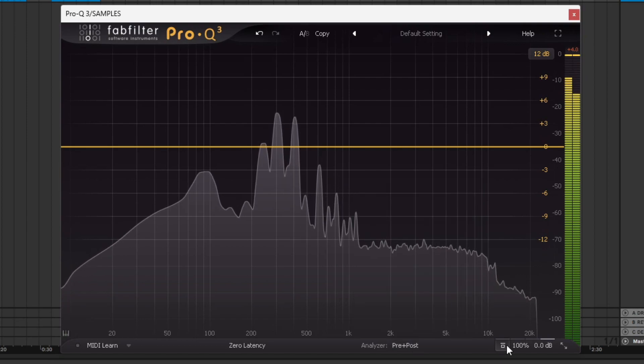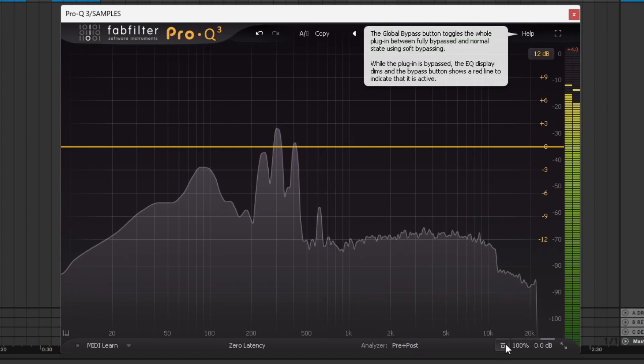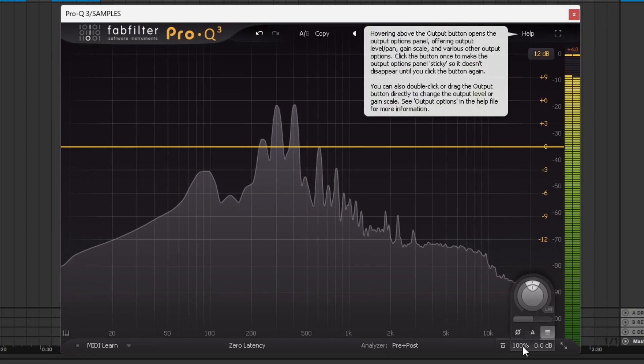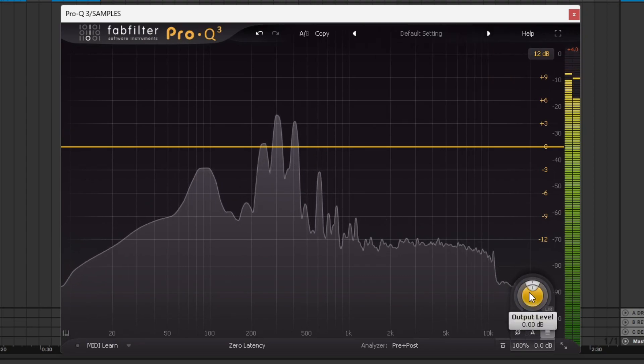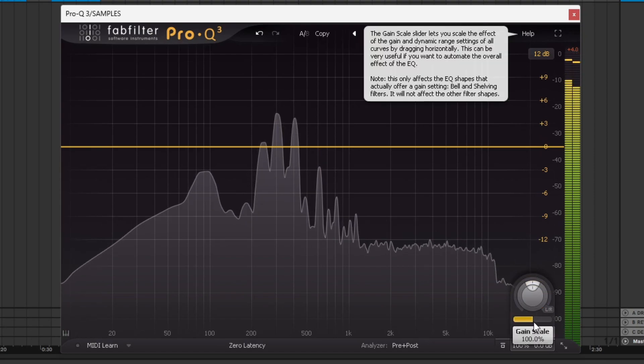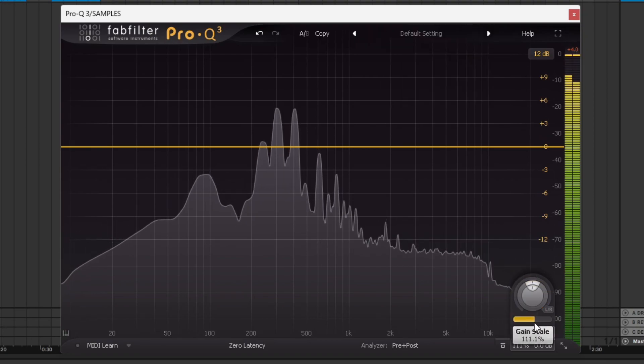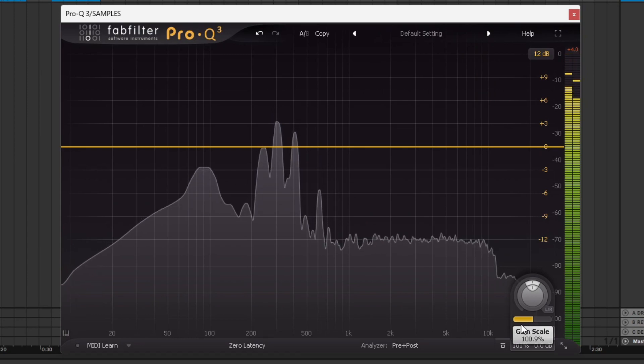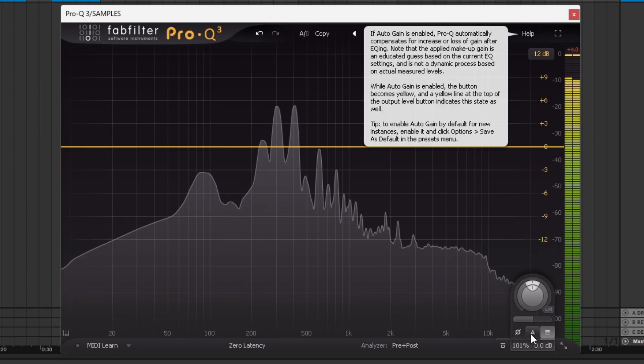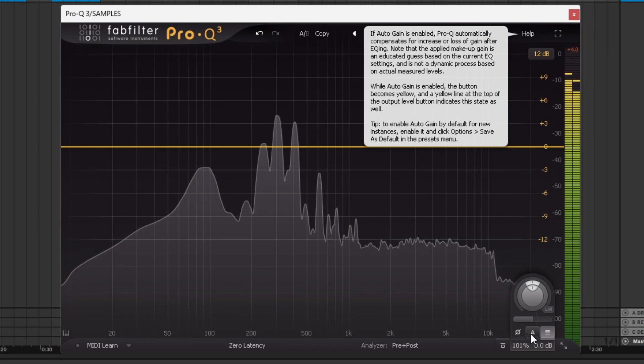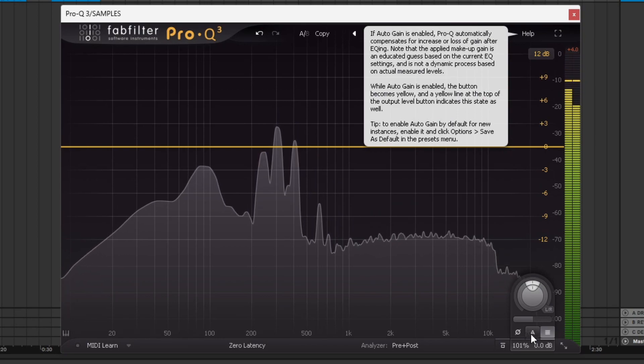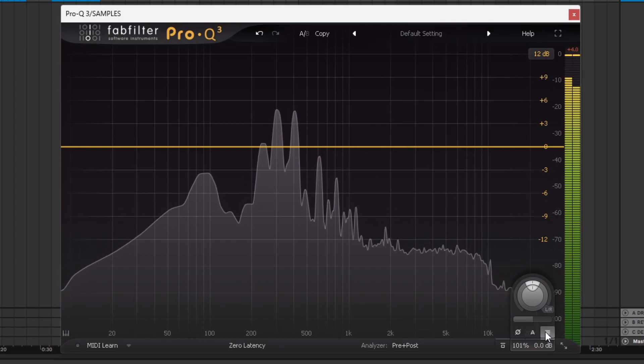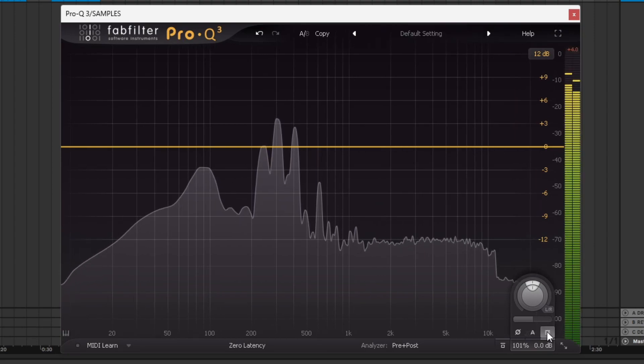Down the bottom here, we have the bypass button to skip the whole plugin. This would be the output gain, the output pan. You can make it left and right. This is basically a dry and wet knob here. This allows you to invert the phase. Auto gain, if you're deducting a lot of frequencies, you can turn this on to automatically adjust the gain, and this button here allows you to remove the output gain level on the side there.